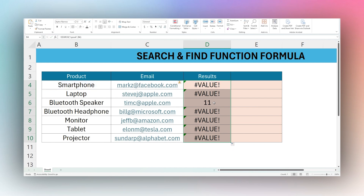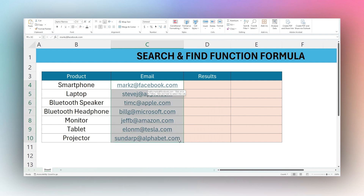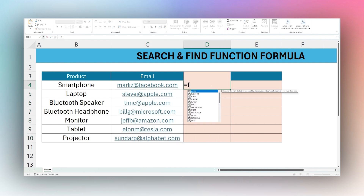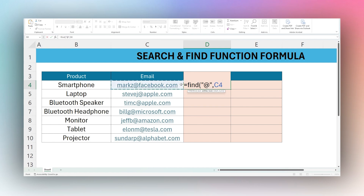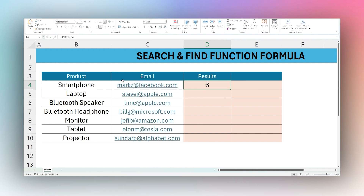Let's look at another use case. We have a list of emails here and we can use FIND to look for the @ symbol and search within the email cell. This returns the number six — one, two, three, four, five, six — so it's returning the position where that @ symbol appears.